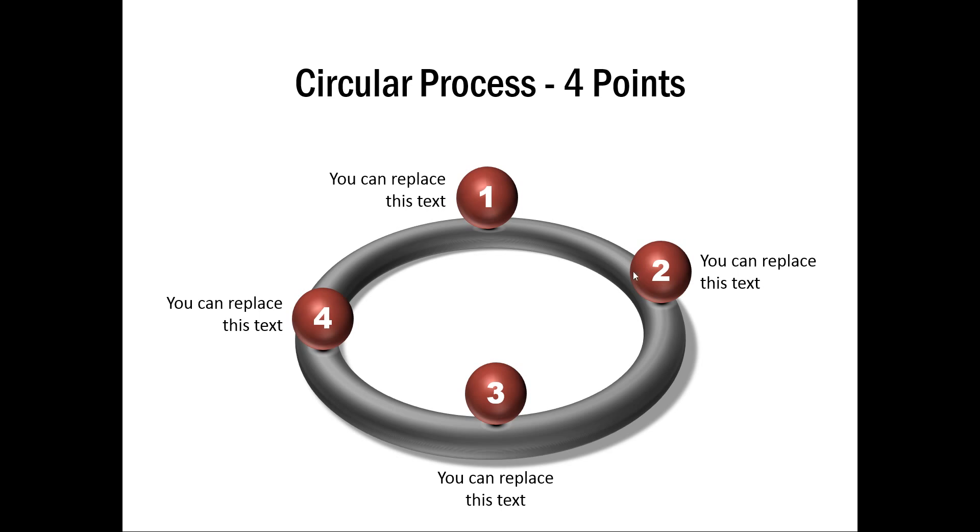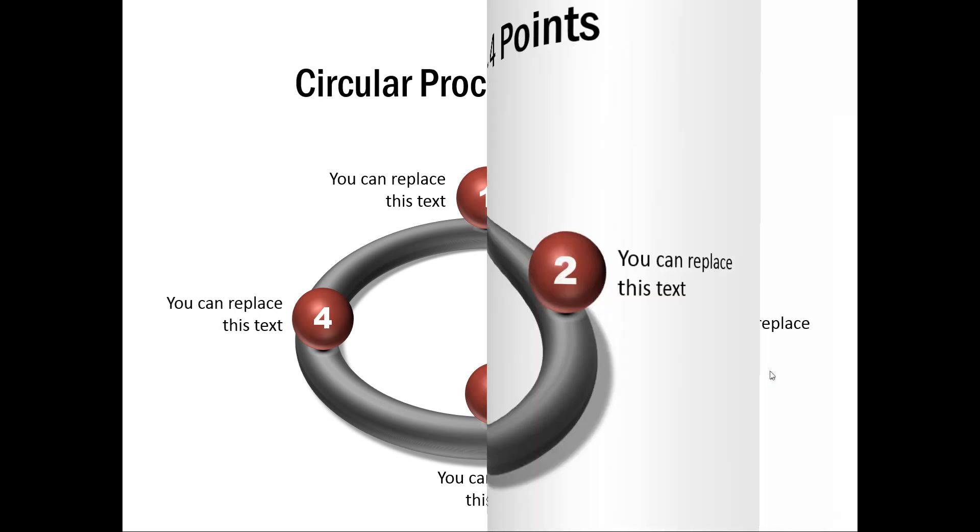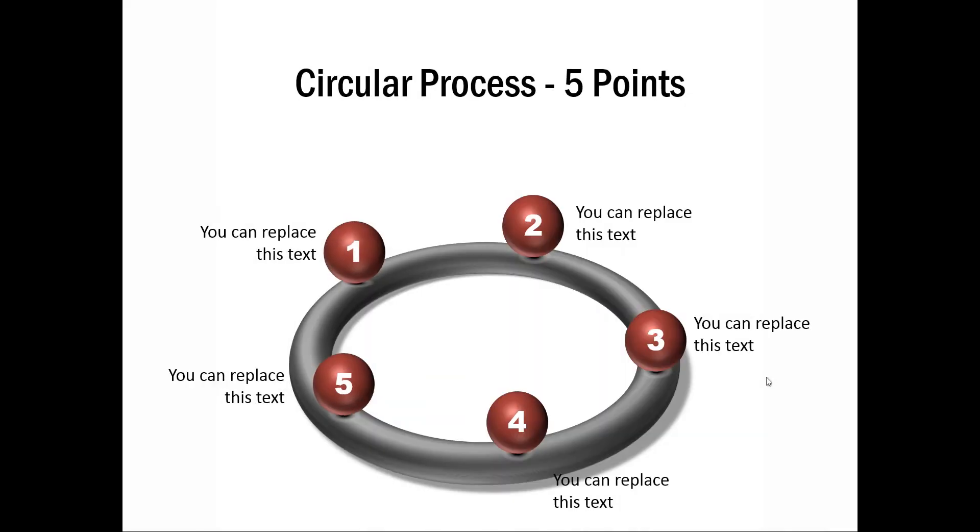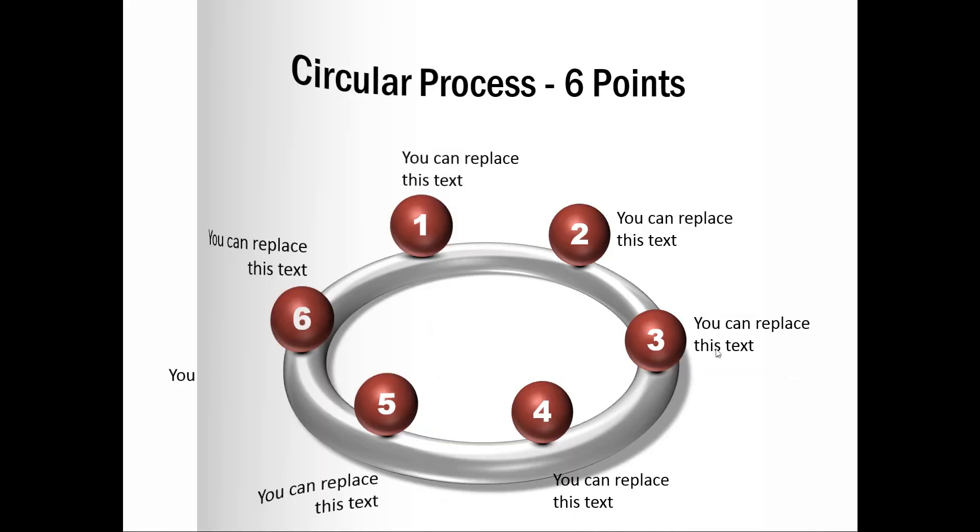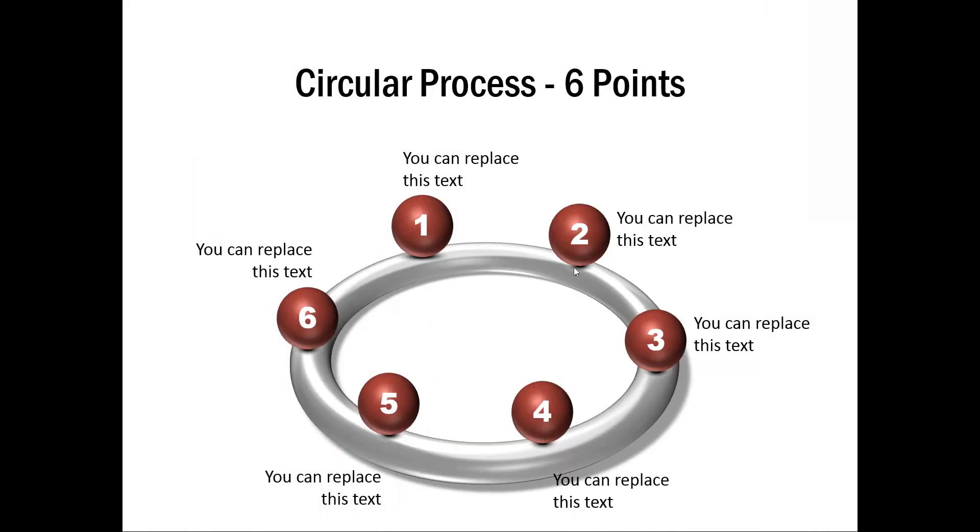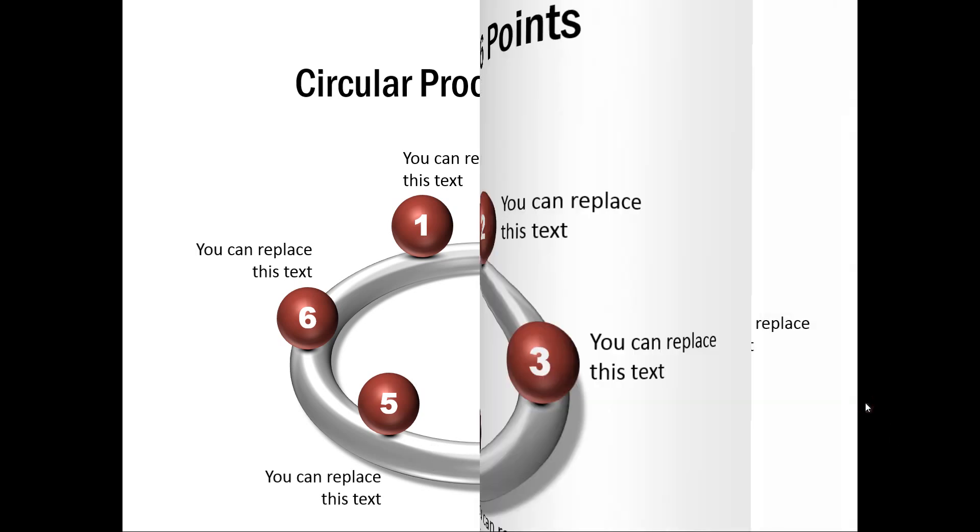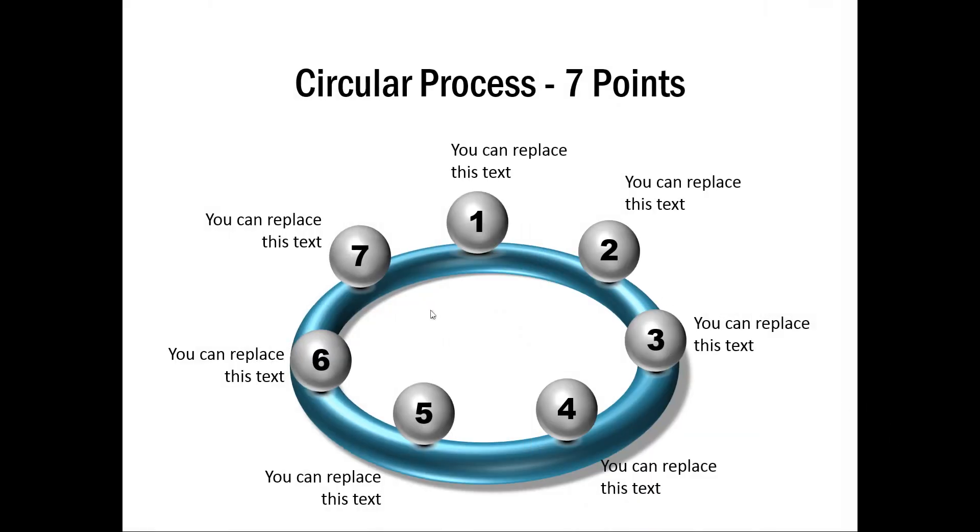Once you learn how to create this basic ring diagram, you can use this to create variations like the circular process with 5 points, or you can create the ring with a different texture, with different material and lighting. You can have the same ring with different colors, with different points, etc.